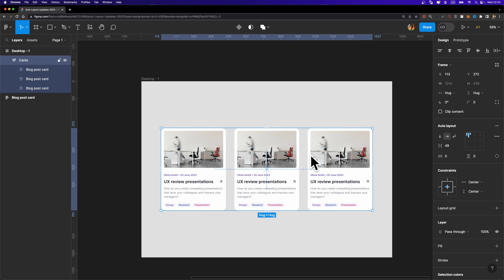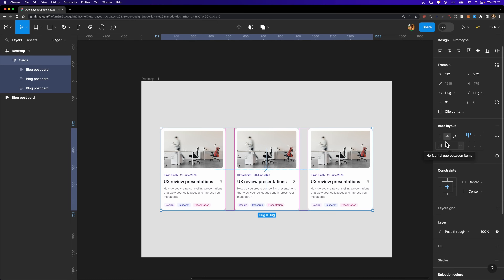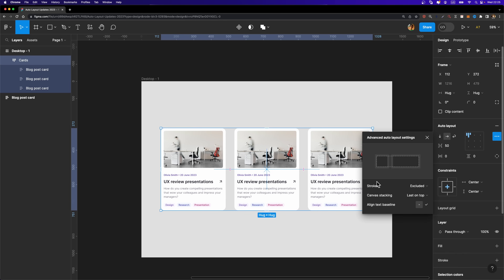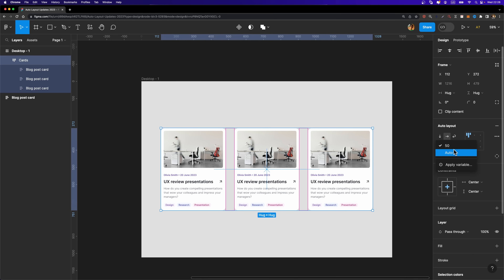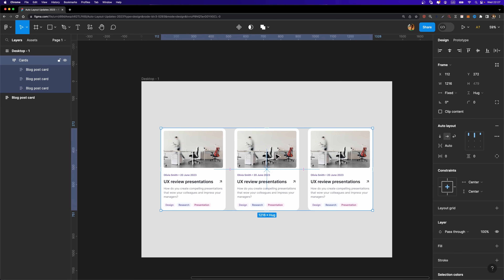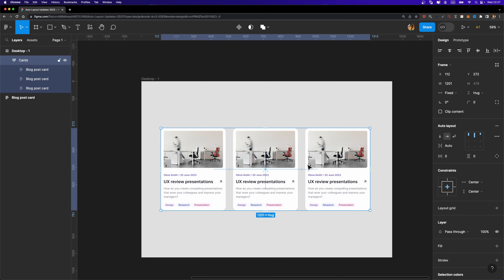You can specify the spacing between auto layout objects right here; I'm going to set it to 50. You may also know that Figma can automatically decide this spacing for you. In the past you needed to go to advanced settings, find the spacing mode option, and set it to 'space between.' But now you can simply open this drop-down and set it to 'auto,' and Figma automatically adjusts the spacing as you resize the parent frame.